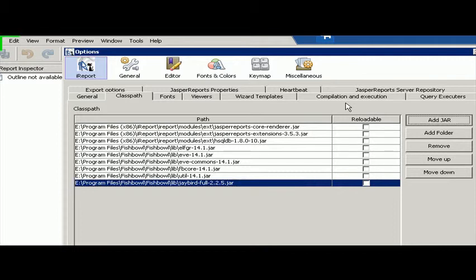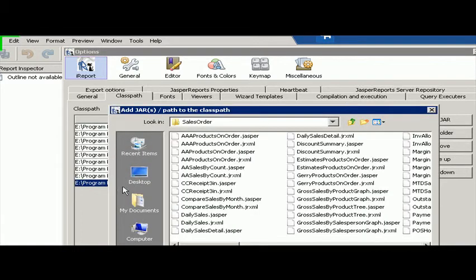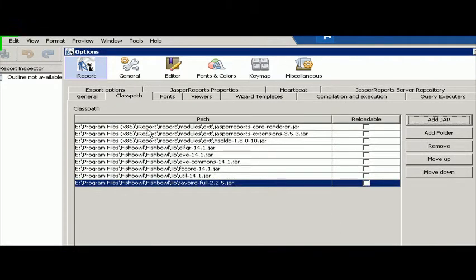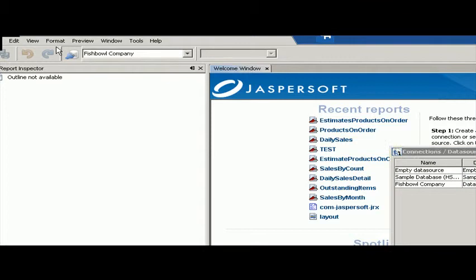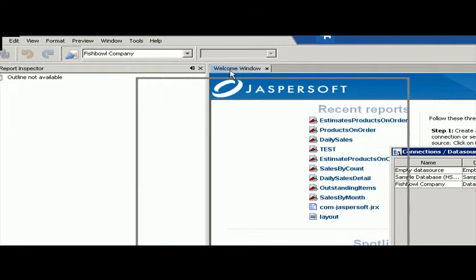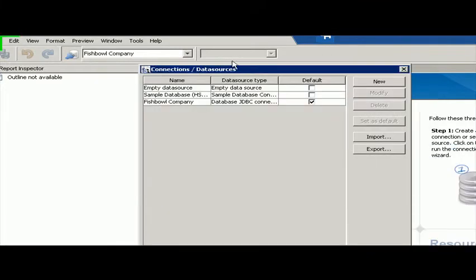And all you do is add jar, and then you find it in your folders. Okay, so I've got everything I need there. And then I'm going to click on this button here. It's the Connections Data Sources.